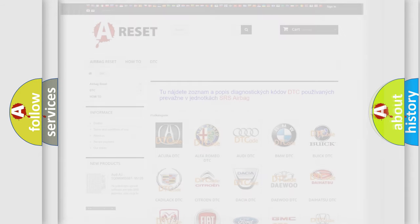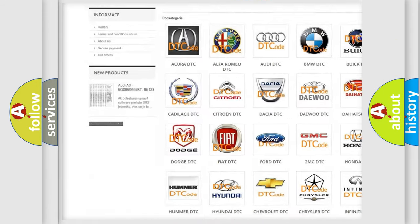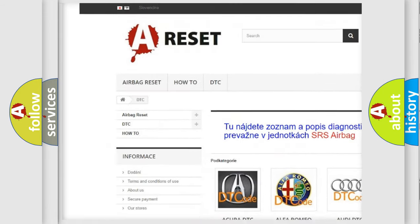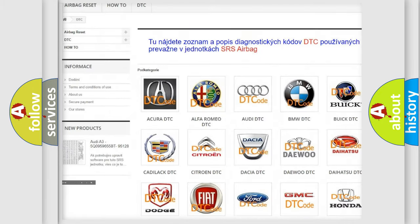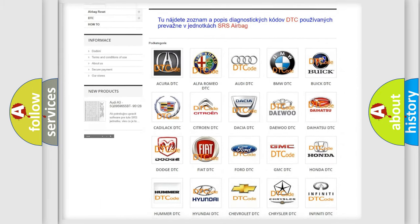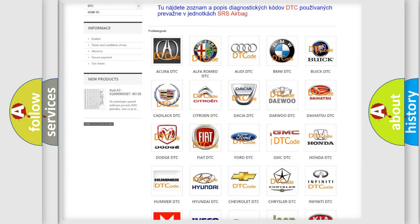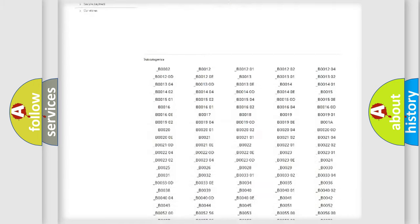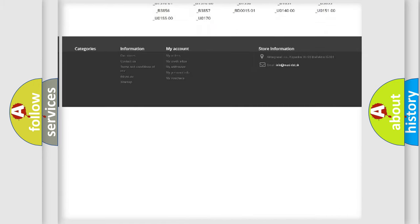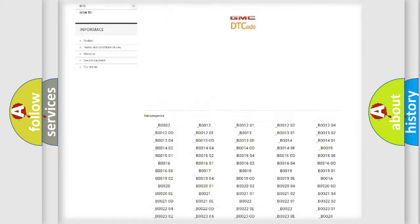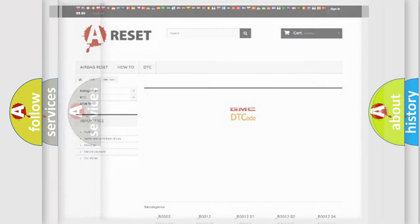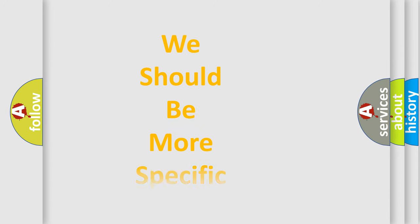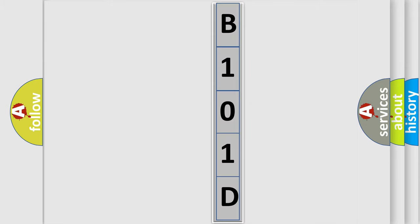Our website airbagreset.sk produces useful videos for you. You do not have to go through the OBD2 protocol anymore to know how to troubleshoot any car breakdown. You will find all the diagnostic codes that can be diagnosed in GMC vehicles, also many other useful things. The following demonstration will help you look into the world of software for car control units.